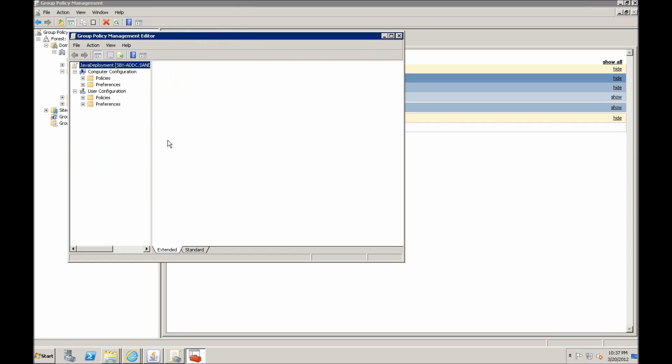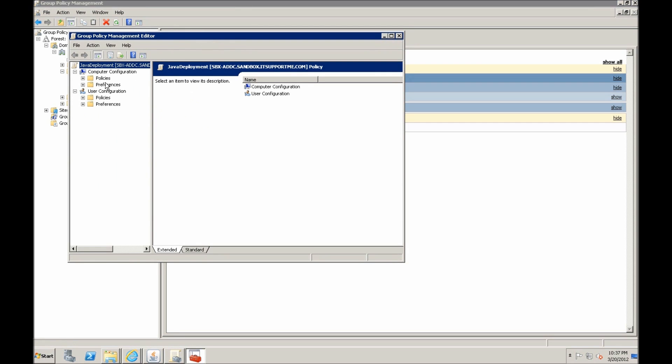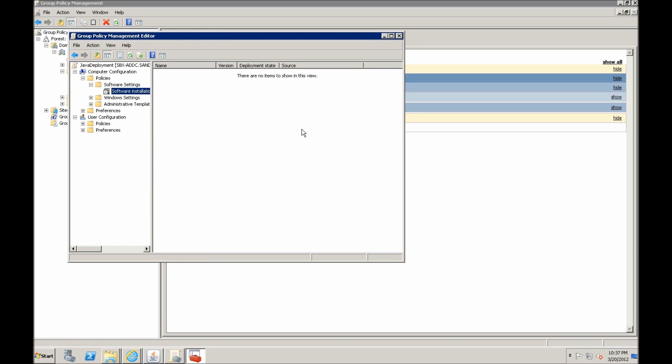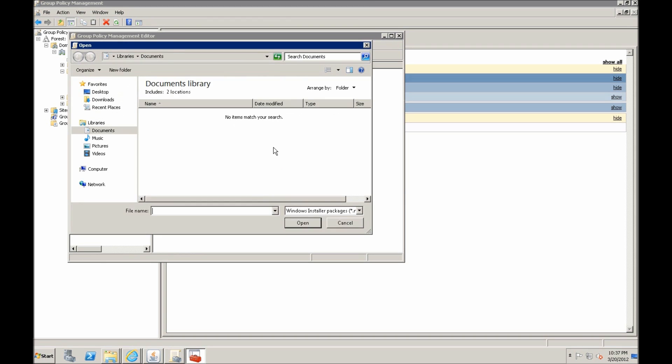Go to edit. And here it's pretty simple. We just go to software settings, software installation and new package. And now it's important here that you don't navigate to the MSI package on your local system. You need to navigate through a shared location to the shared location so that any computer on the domain could access it. That is why we have to put it in a shared folder.